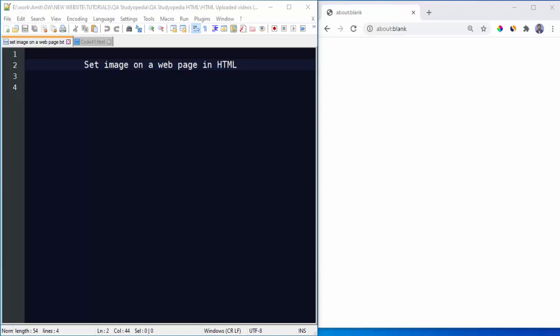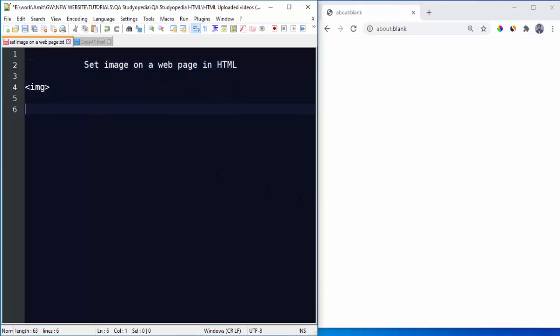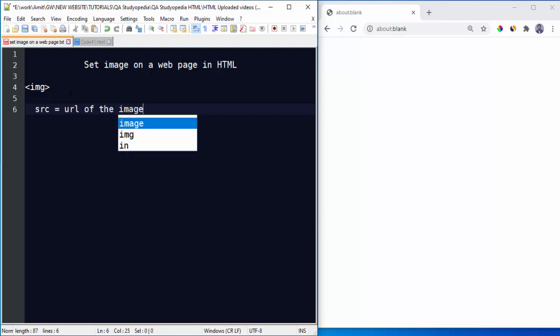Hello guys, in this video we will see how we can easily set an image on a web page in HTML. To set an image on a web page, use the img tag, the img element. Under that, you can use various attributes like source to set the URL of the image, that is the source of the image.